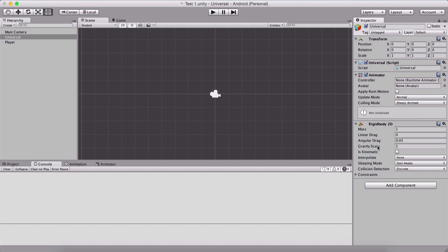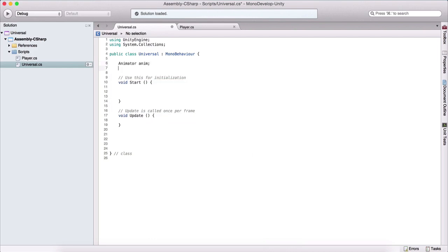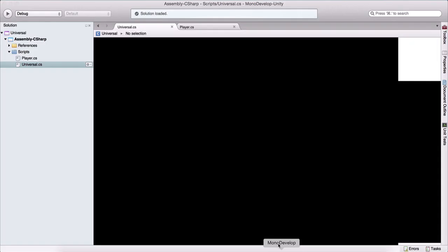Now we have four components attached on our game object. Why is this important? Why am I adding these components? Basically, if we go back in the script, we can get a reference to these components in our script and manipulate them. So here I can create an Animator and name it 'anim.' I can also create a Rigidbody2D and name it 'myRigidbody.' Now we can get a reference to these components and manipulate them.